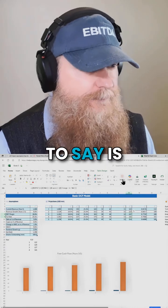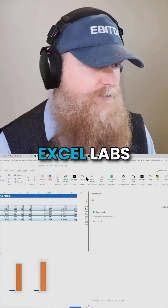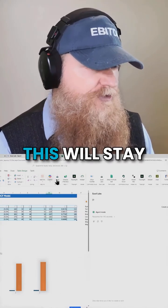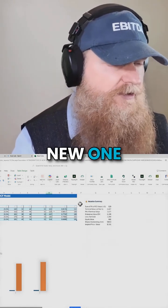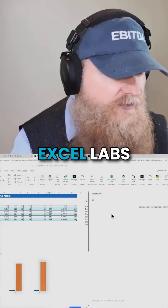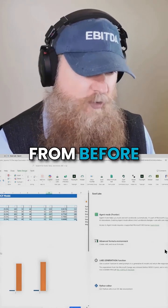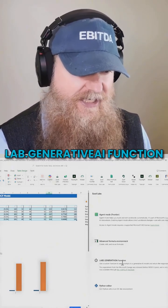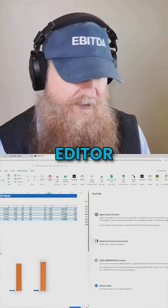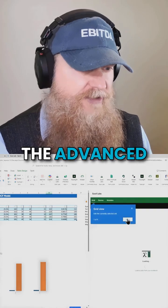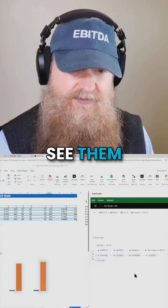Through Excel Labs — you can see on the right-hand screen I have Excel Labs open. I'm going to reopen it. If you open Excel Labs, they have this advanced formula environment, a generative AI function to use a custom function to send prompts, and the Python editor. The advanced formula environment makes it really easy to write long formulas and see them.